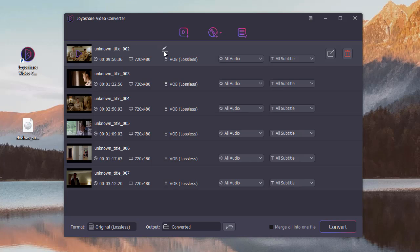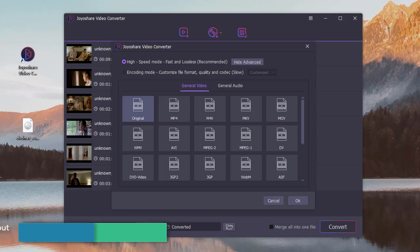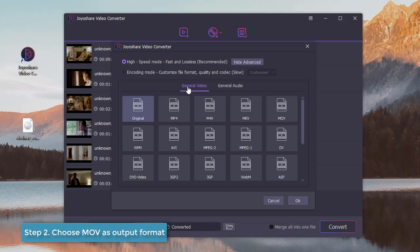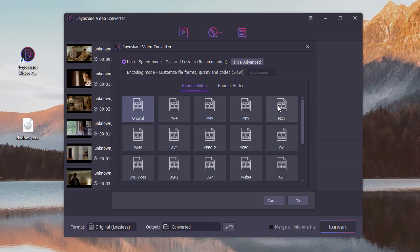You can rename the file if you need it. Now, click the Format button. Choose High Speed Mode to convert ISO to MOV rapidly without quality loss. Pick up the MOV as output format. Click OK.